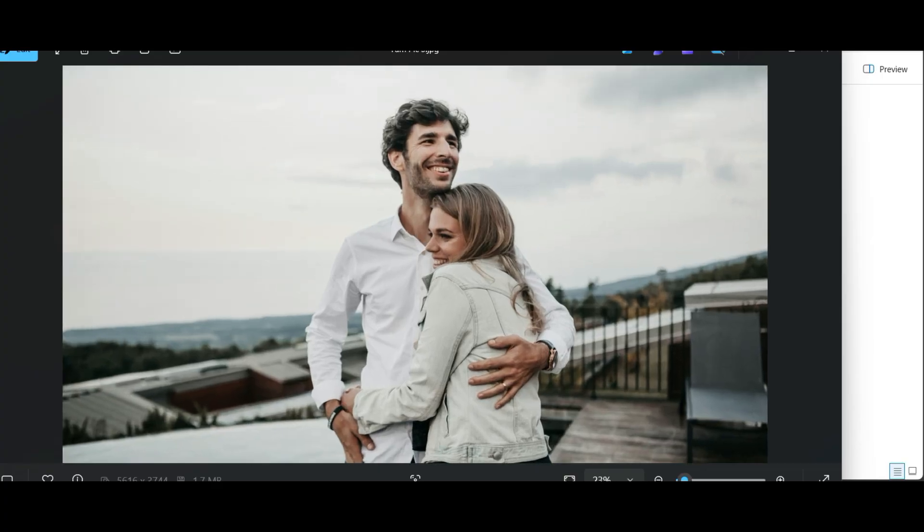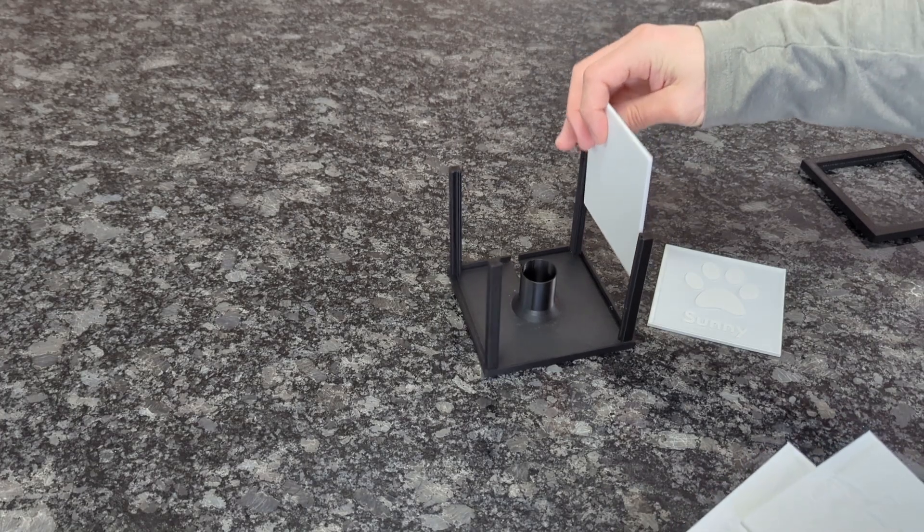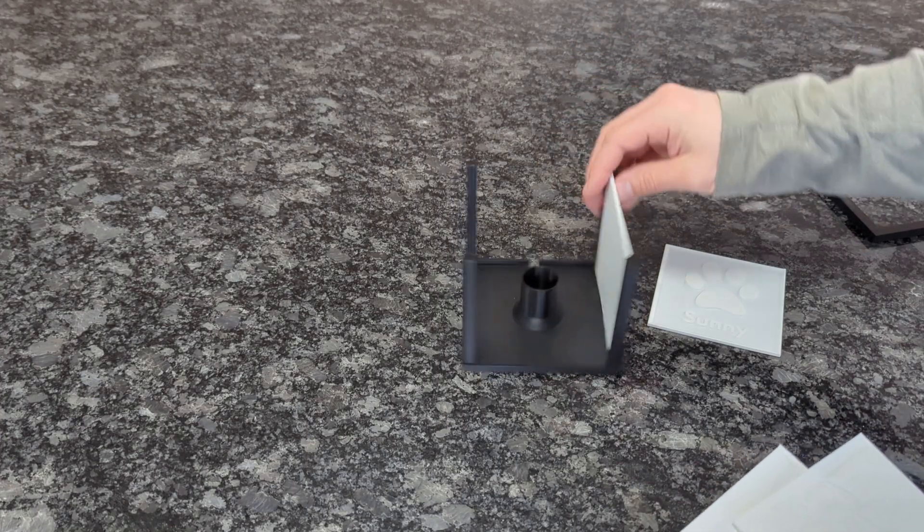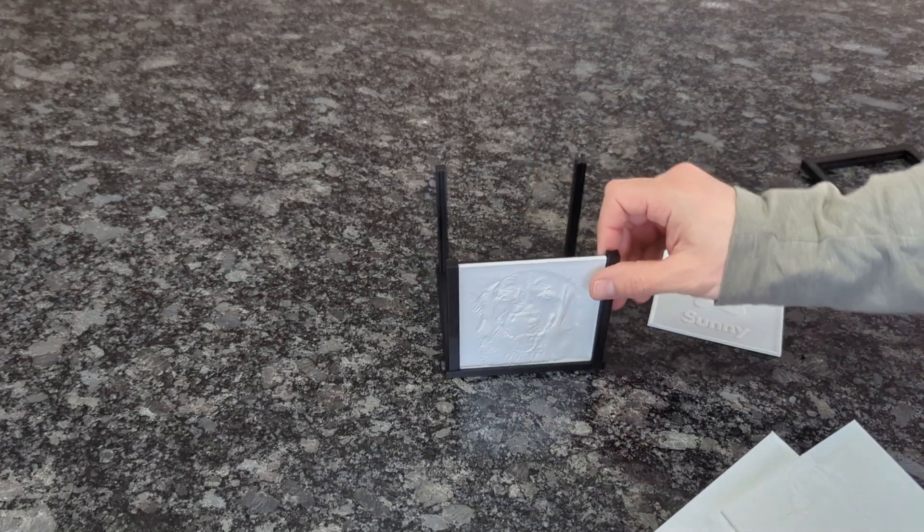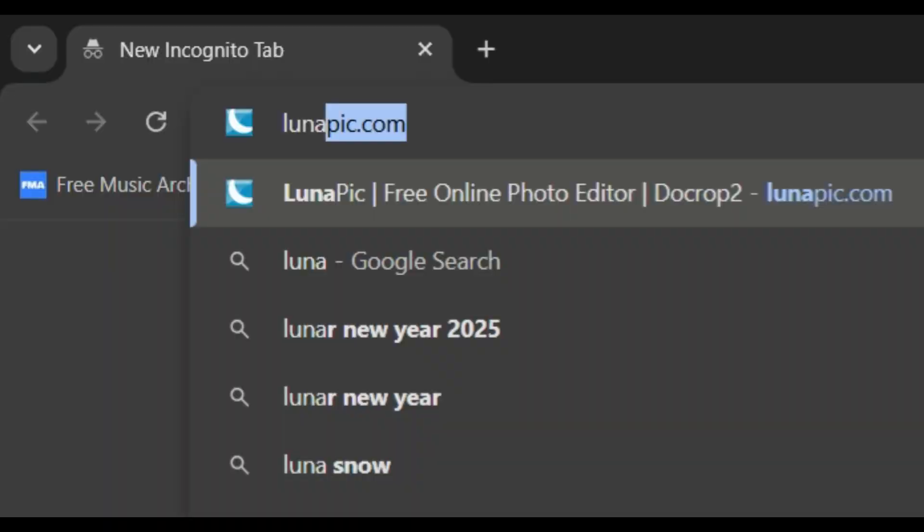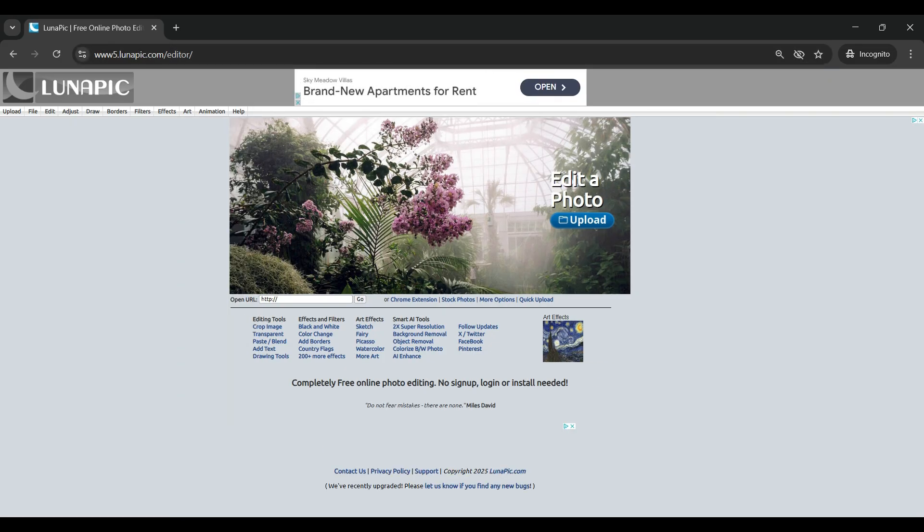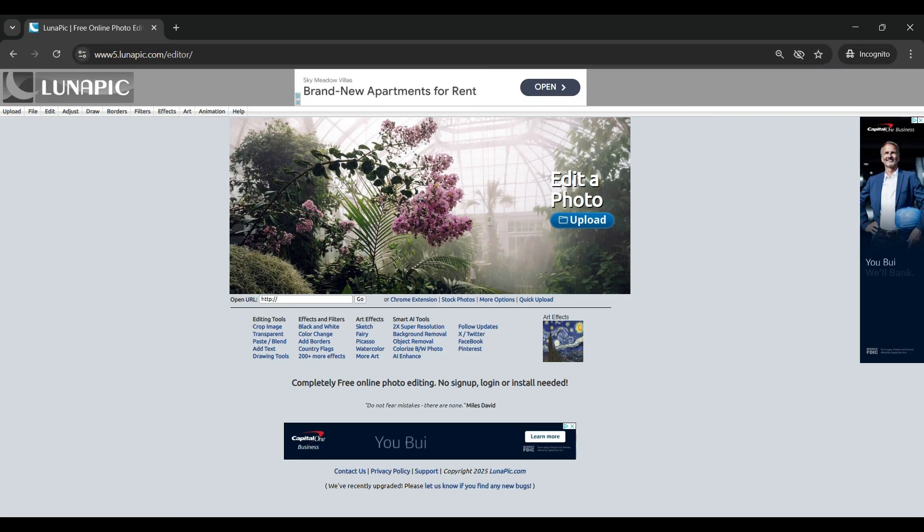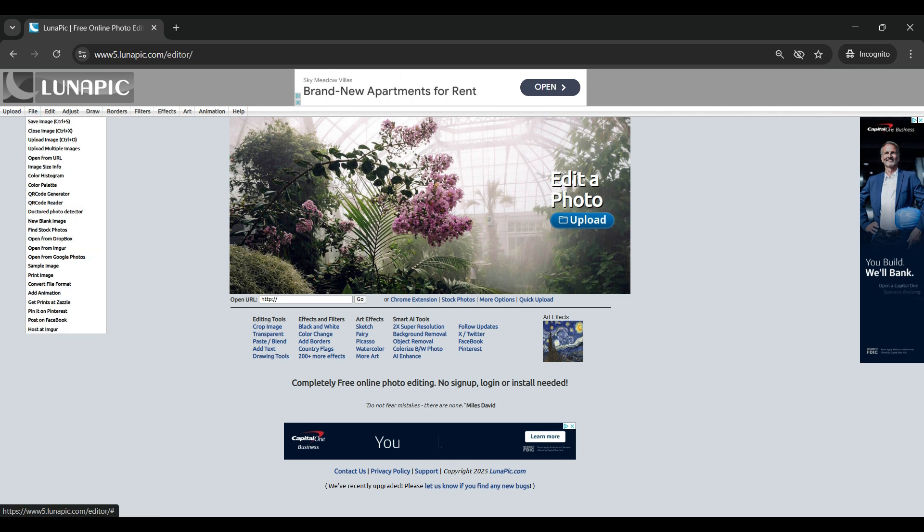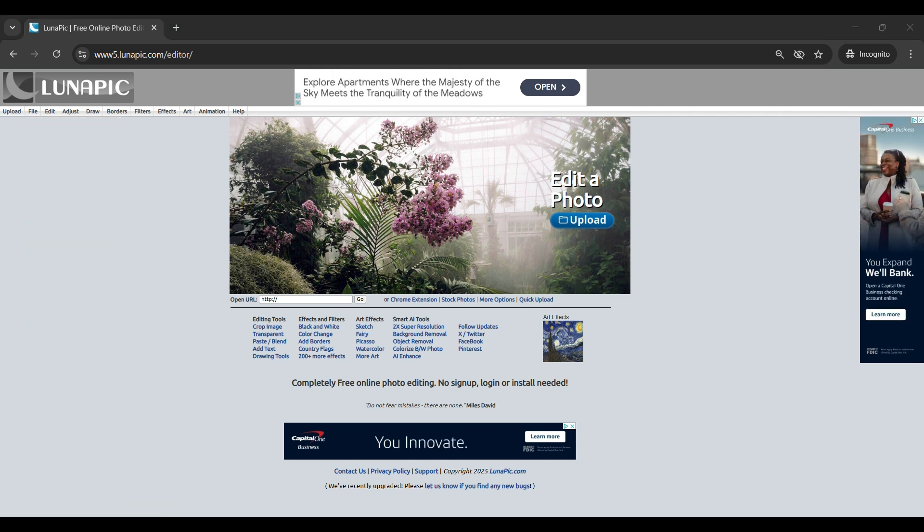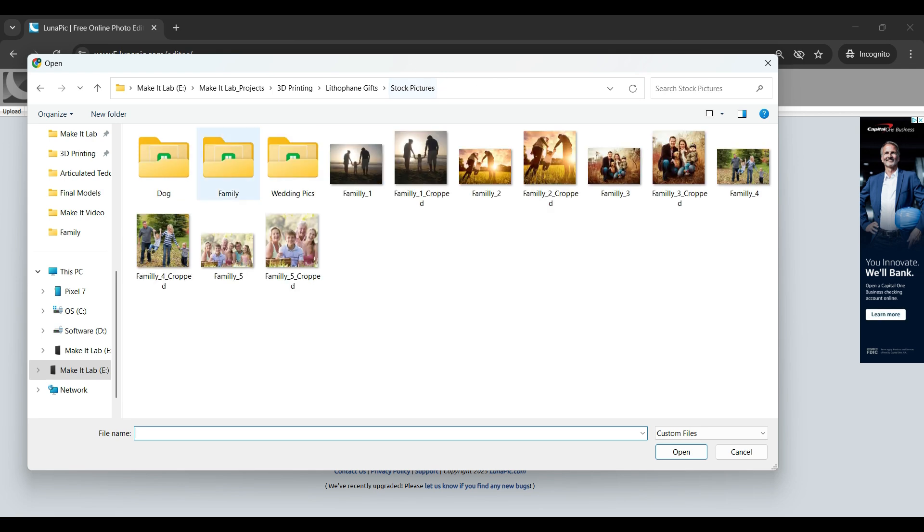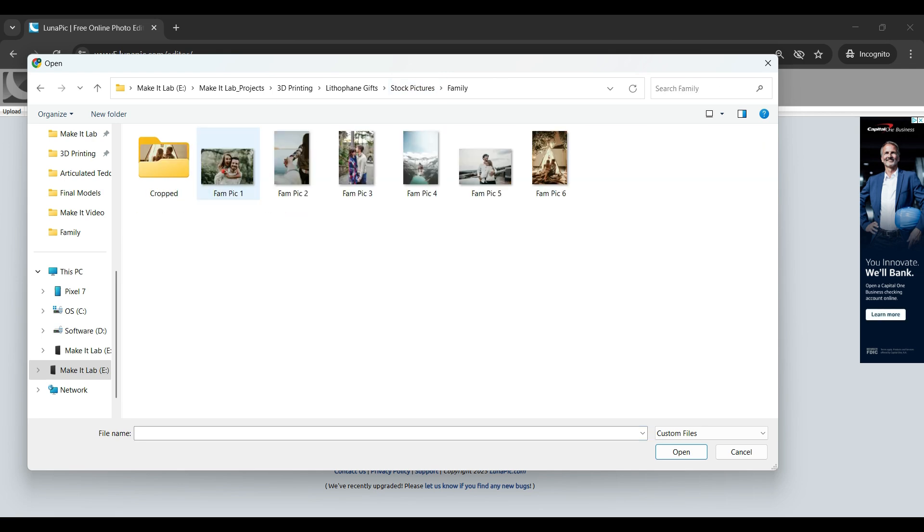Once we have selected all of our pictures, we're going to need to format these pictures so that they fit into the picture box frame. To do that we're going to go over to lunapic.com. It is a free photo editing site that has a lot of wonderful tools, and we're going to start by going to upload and uploading our photos that we want to convert into lithophanes.